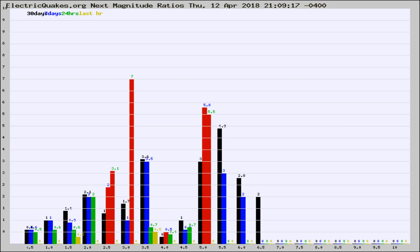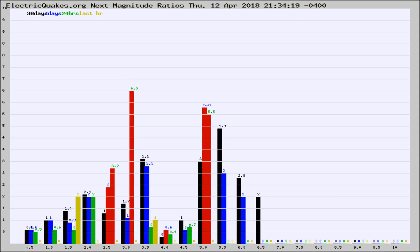Now you're seeing the next magnitude ratios, which is a graph of the ratio of, say, magnitude 2 to the number of magnitude 3s, which should stay consistent for any given area.